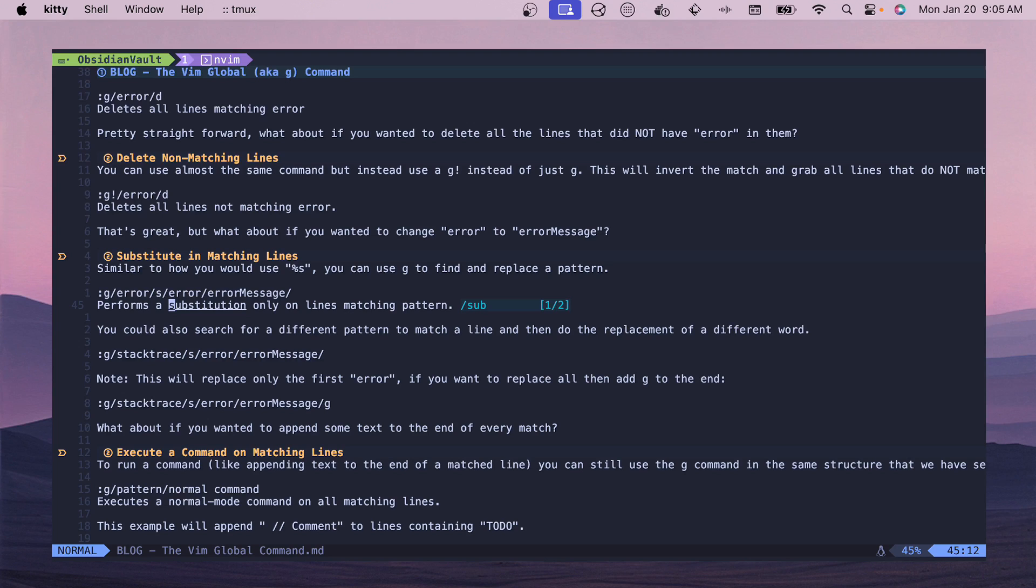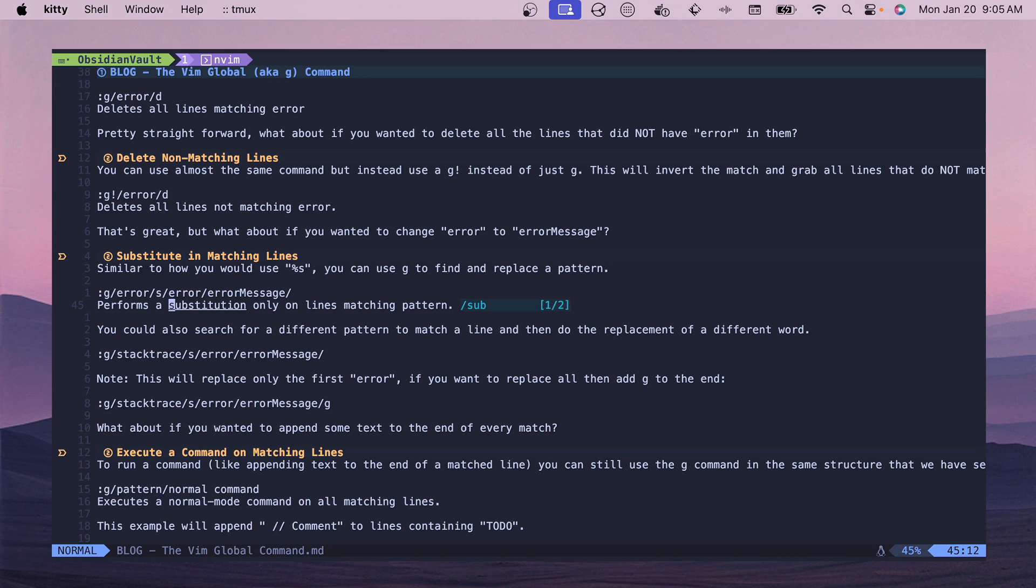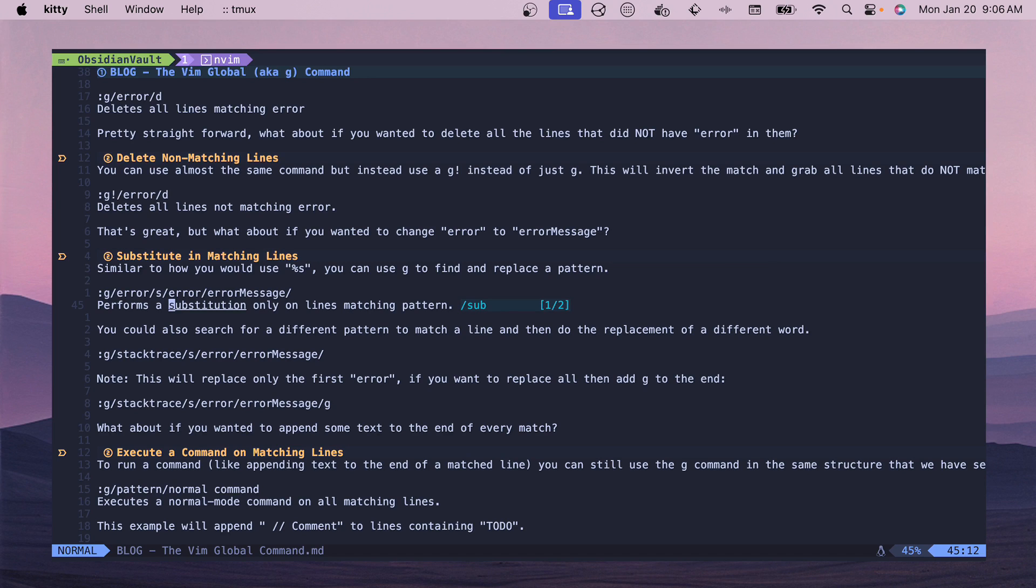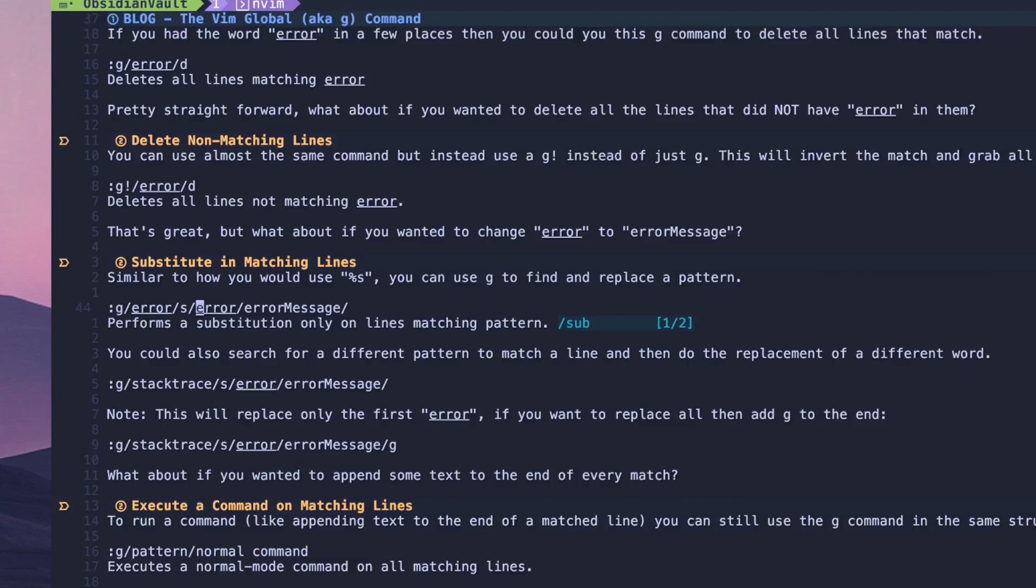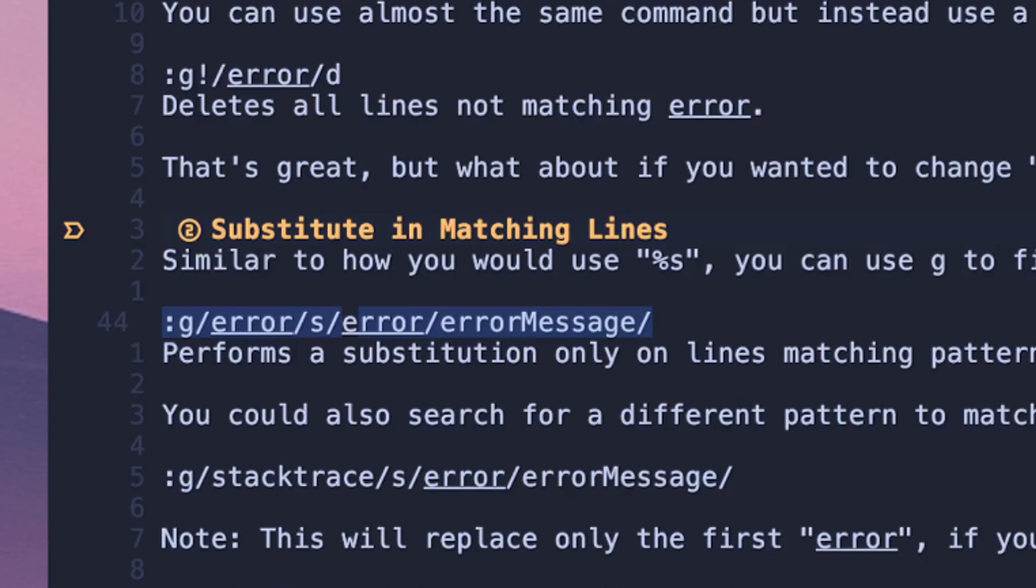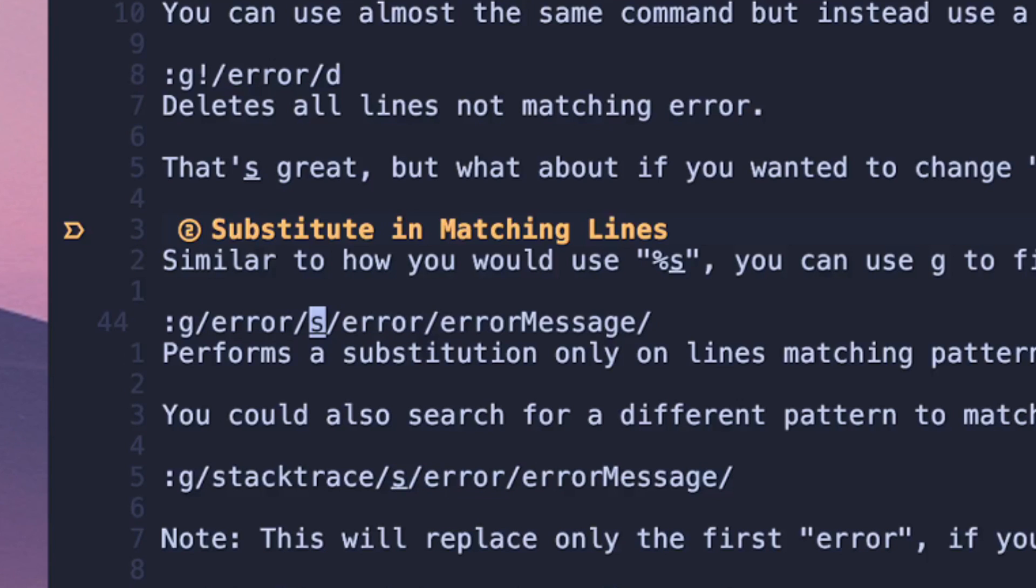The next example I want to go through is substitution - being able to substitute characters inside of your matches. You can do this in a different way by doing the percent S and you can perform matches similar to the G option which I'm going to show you here.